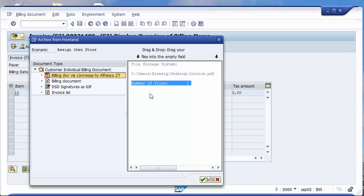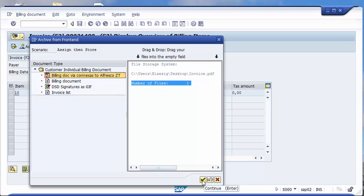This can also be done in a background job as a so-called outgoing document, meaning SAP produces the document and on one hand can print the document, and on the other side also store this via the output management to Alfresco via Conexus. So there are different kinds of options available.